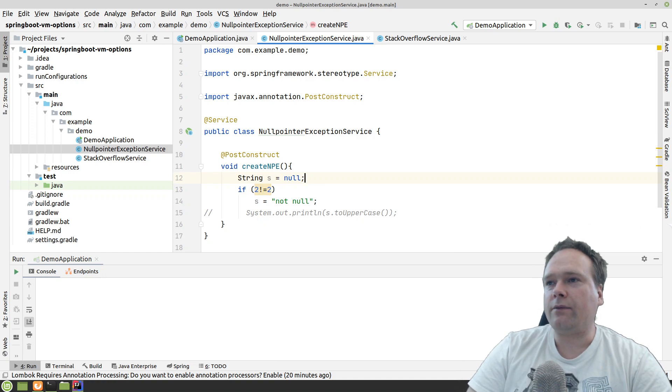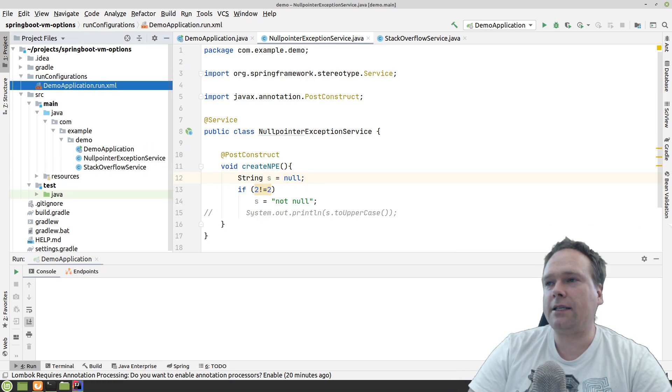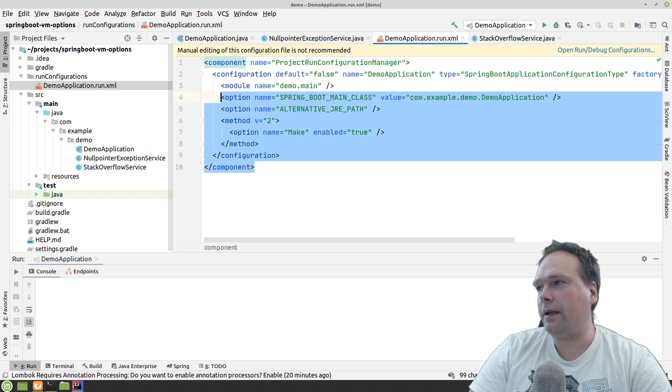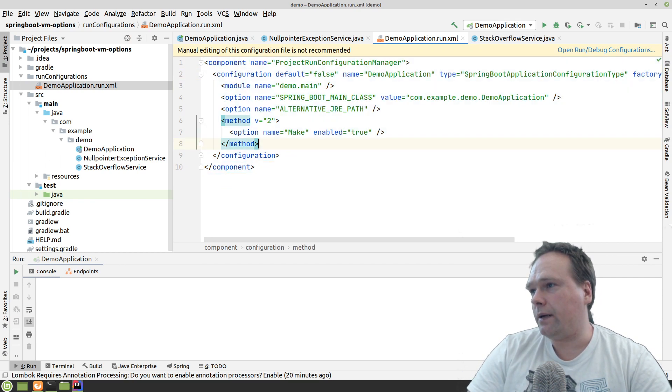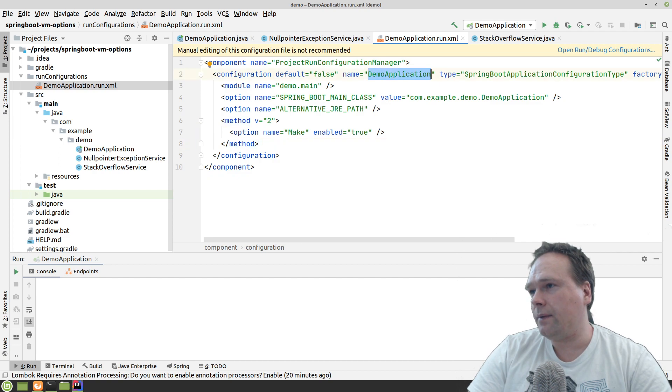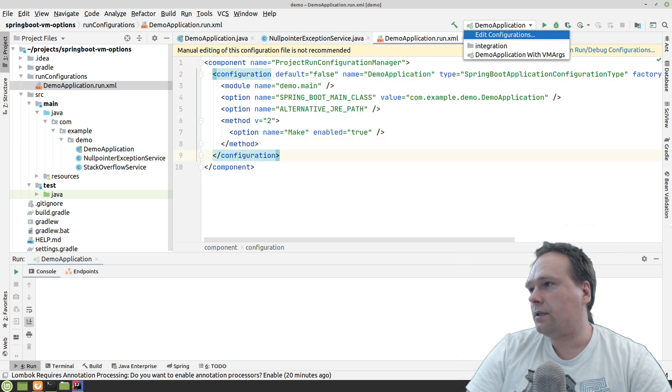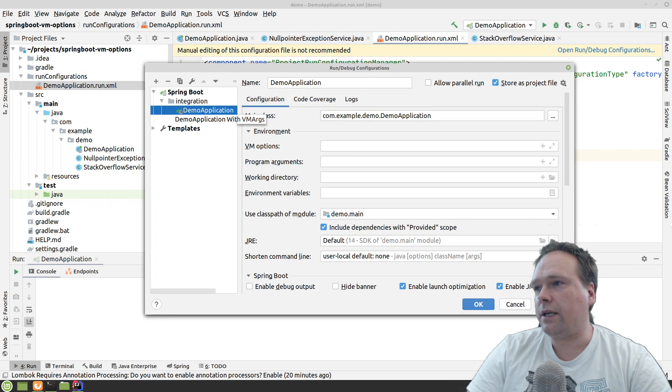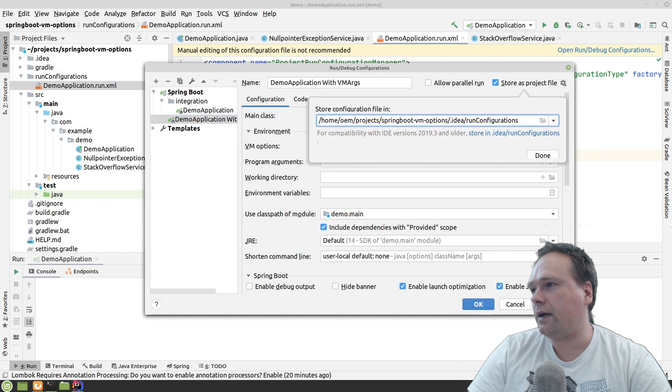Now I have run configurations right here and then I've got the XML representation of my run configuration right here. So right here, you can see the name is right there. There's no VM arguments on this one. So let us just try to also save the other one with the VM args store as project file. Yes.